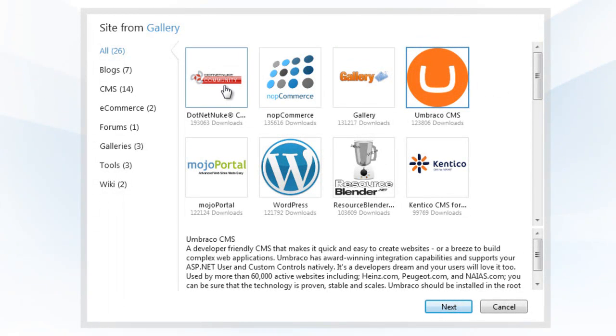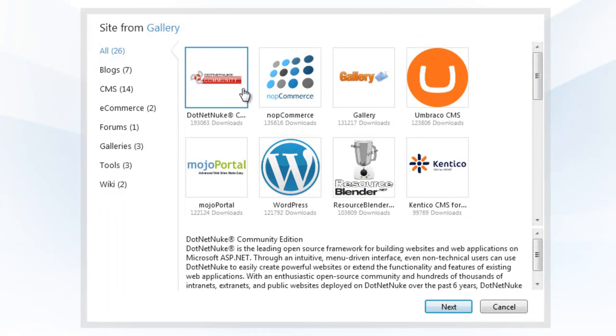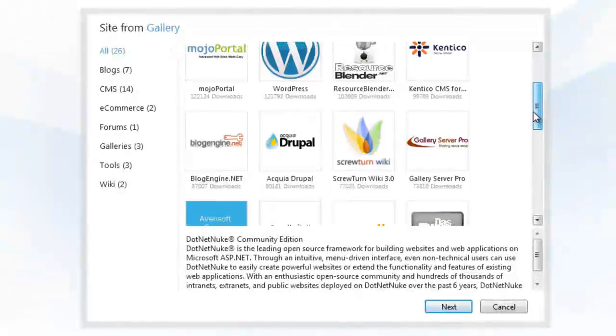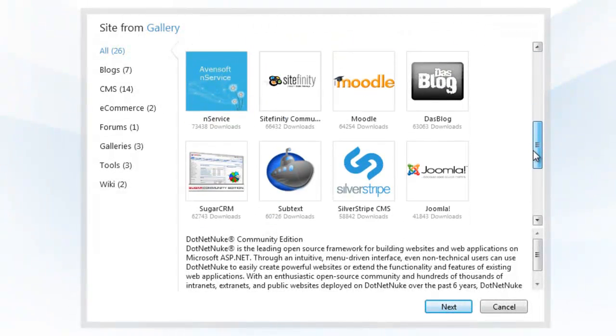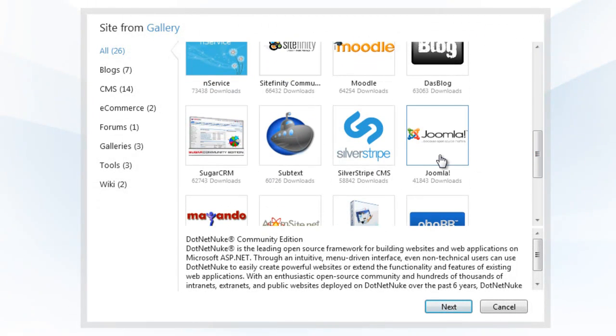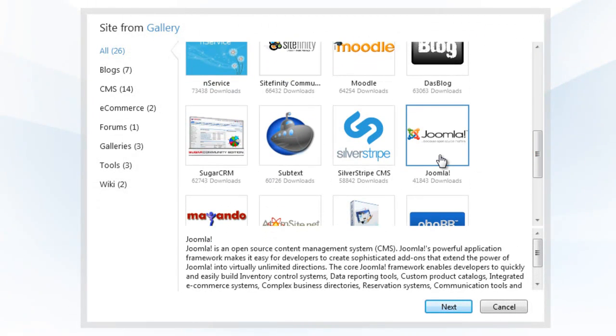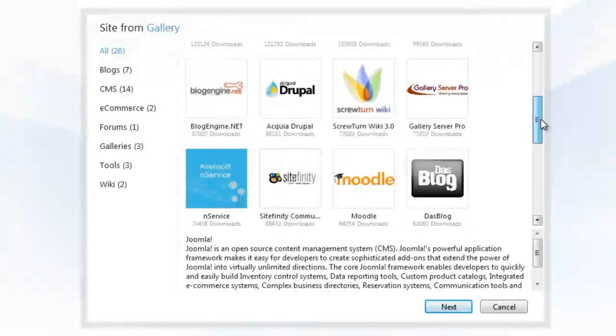Do you want a CMS site based on Umbraco? Or a blog based on WordPress? Or perhaps a site that uses .NET Nuke or Joomla? No problem.